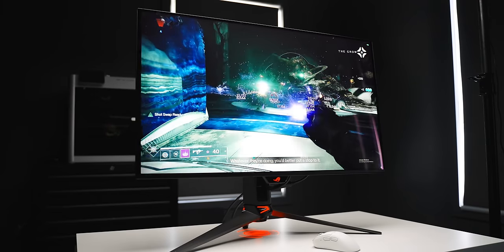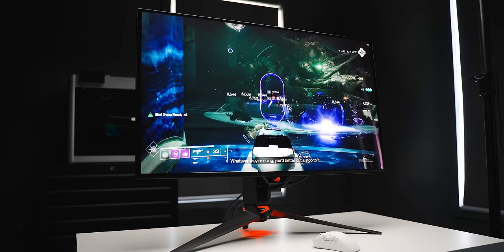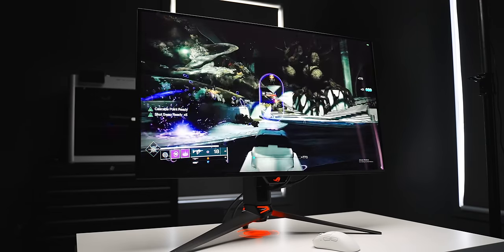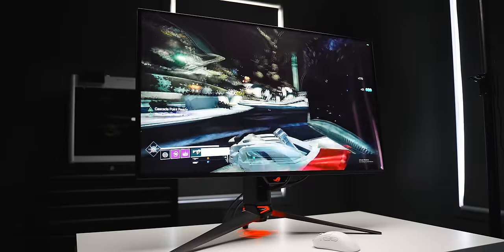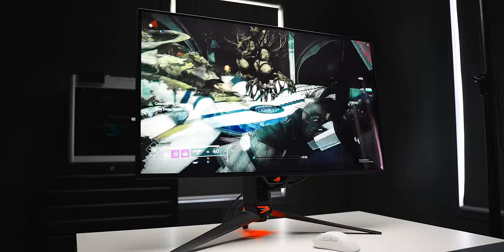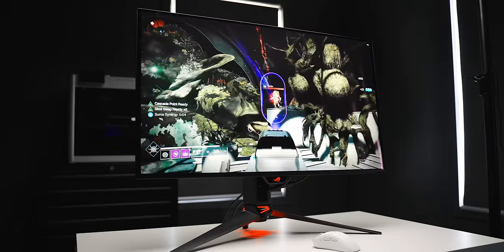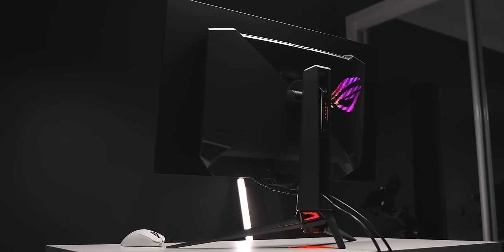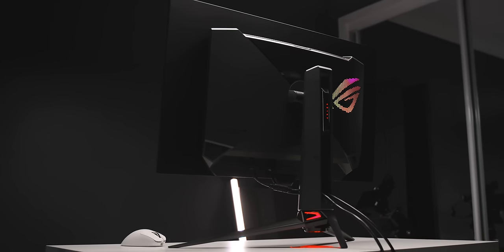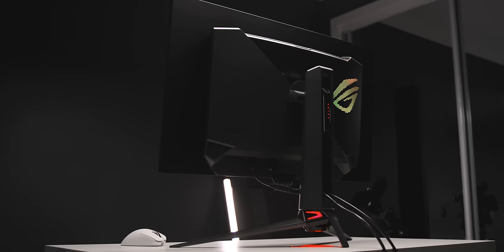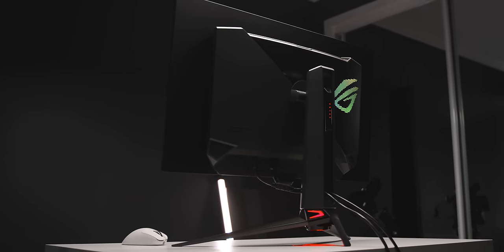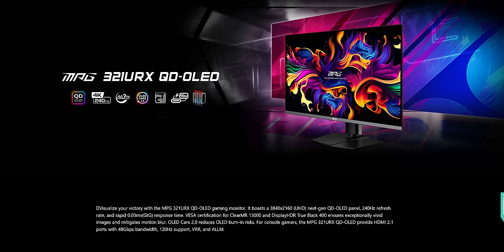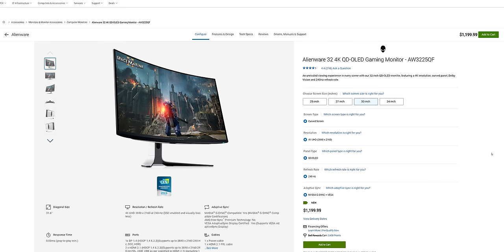So what is this monitor? This is the PG-32 UCDM from Asus. And very important note, if you're interested in these specs, 32-inch 4K OLED at 240 Hertz, there'll be other brands packaging this exact same panel as well. I know there's one from MSI, potentially from Dell or Alienware too. We'll talk more about those options towards the end, but let's just dive into what is going on here with this panel.